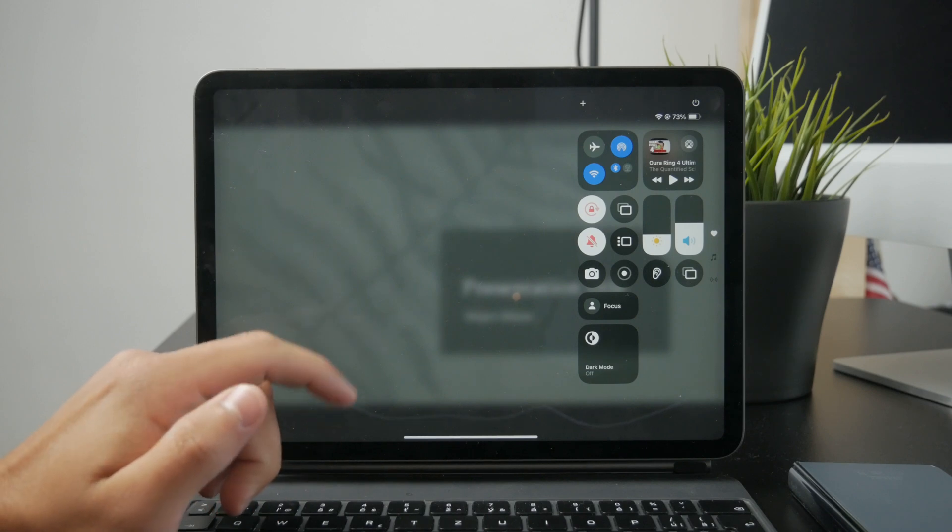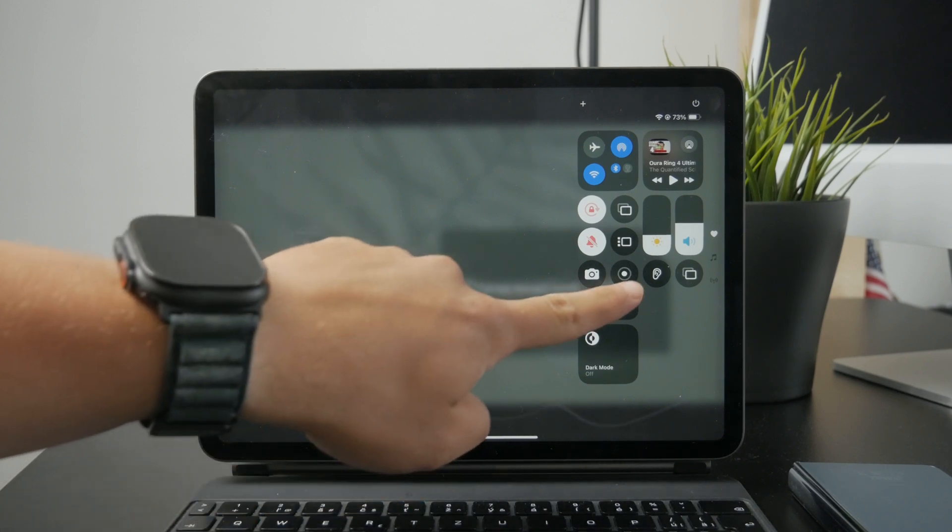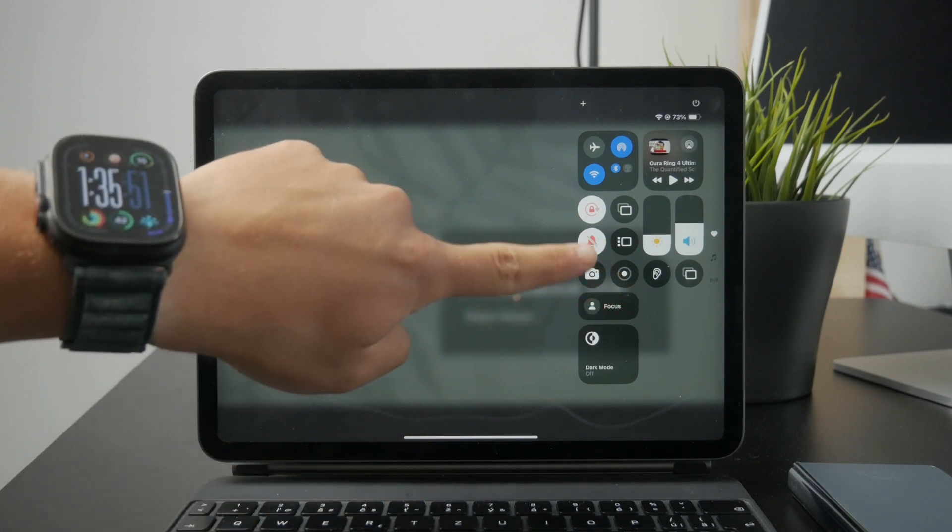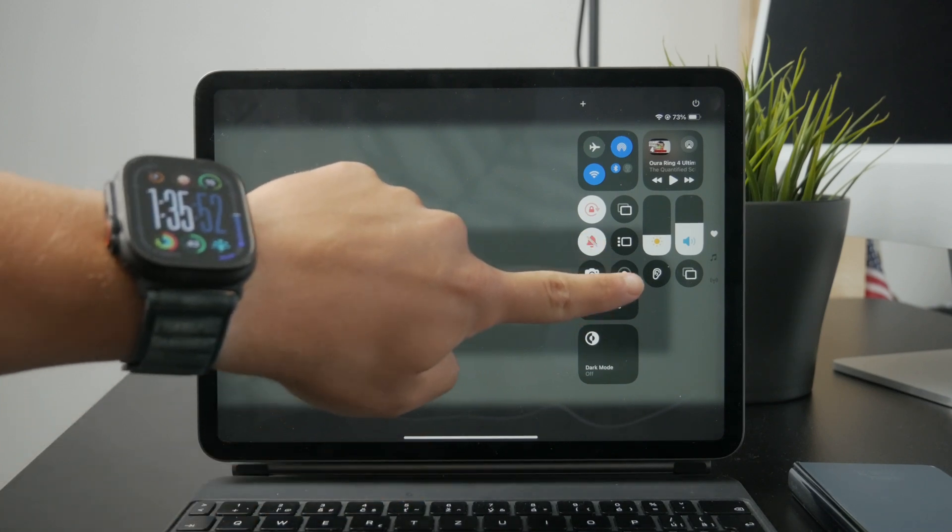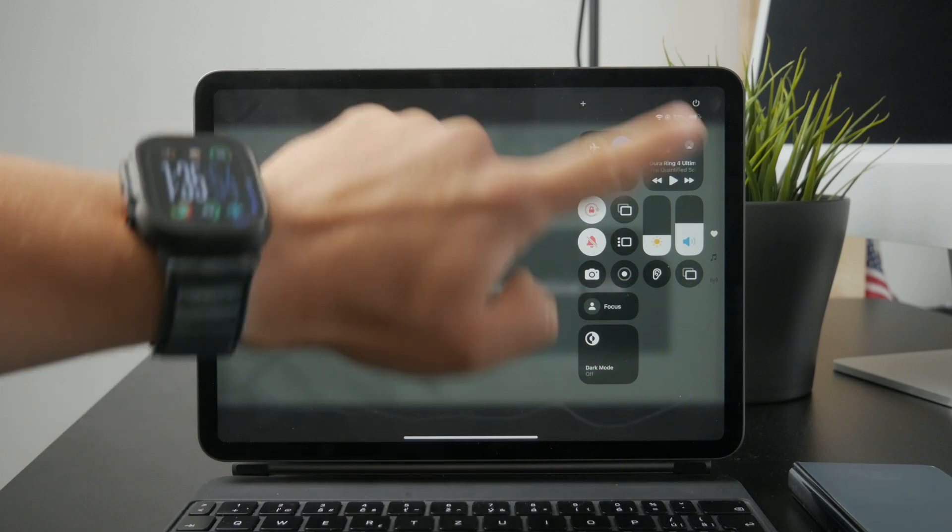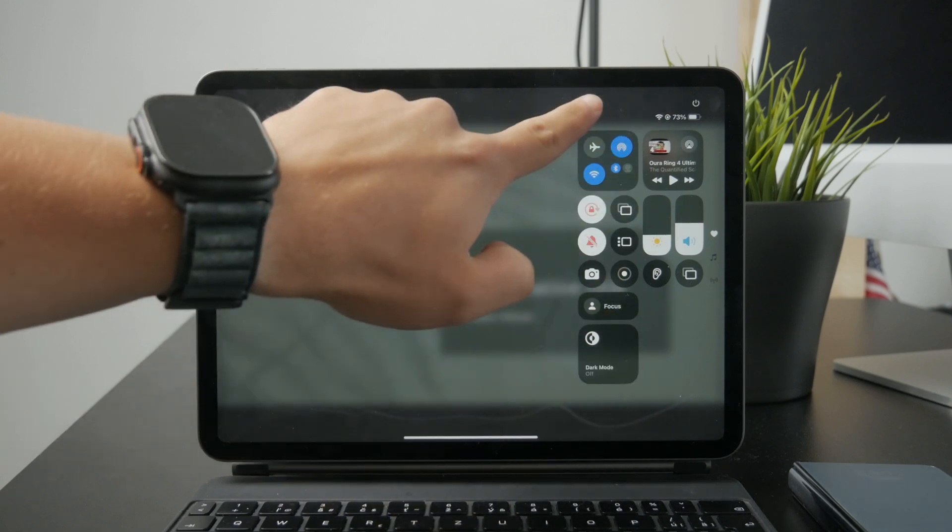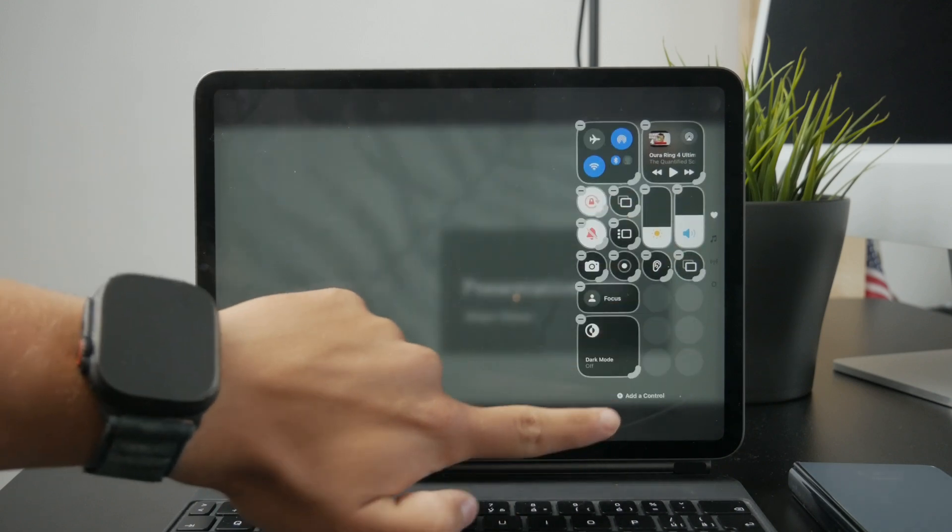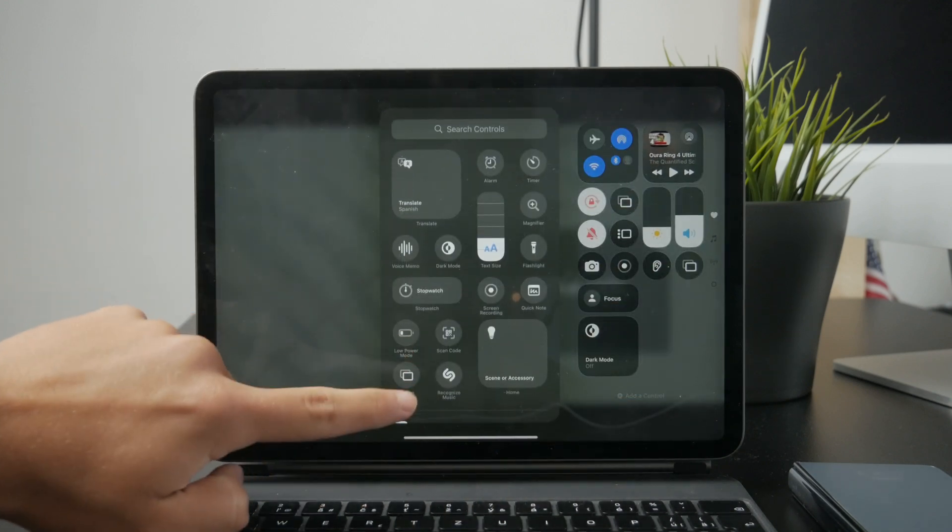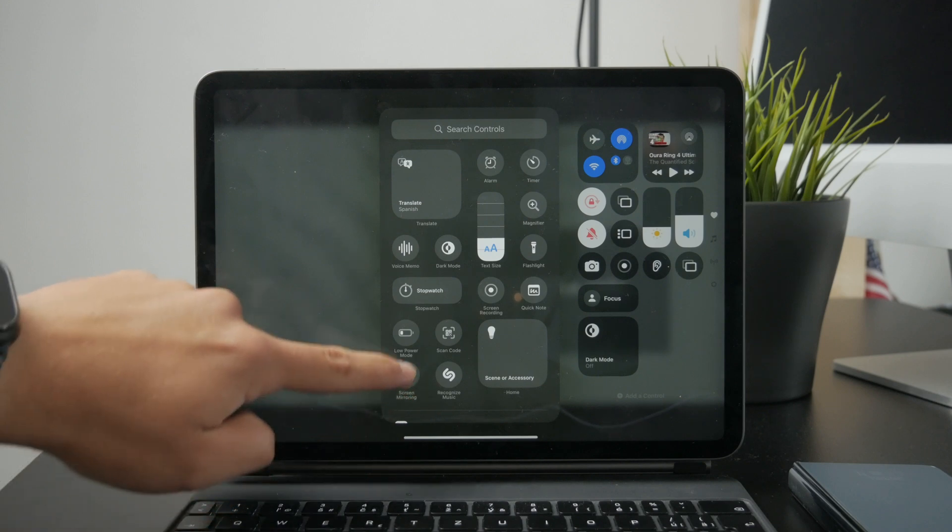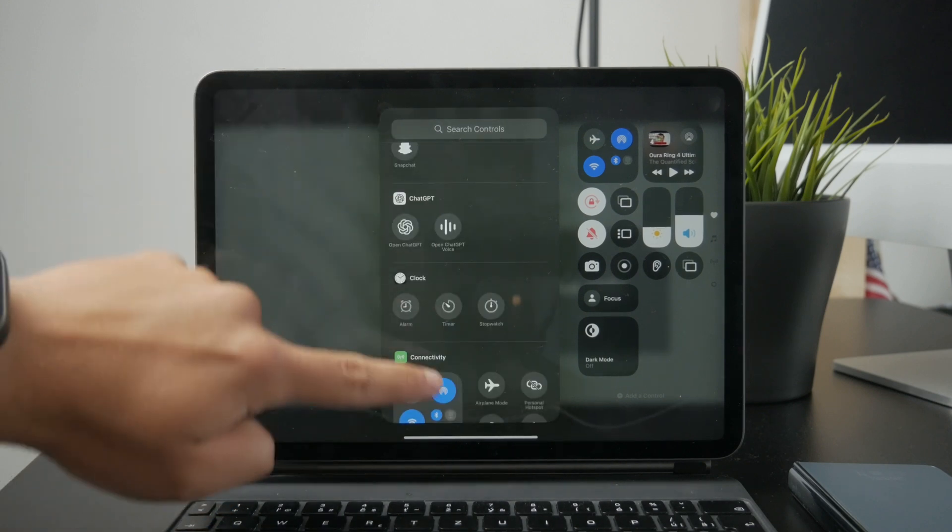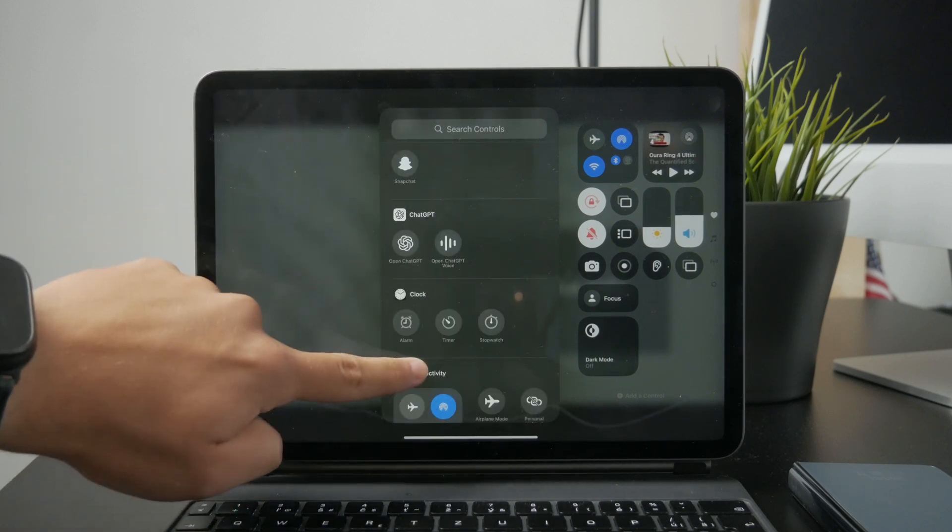Inside of the control center, you should be able to find the screen recording button. If you are unable to find it right now, click on the plus and tap on add a control for the menu to appear, and then you should be able to find it and add it to the control center.